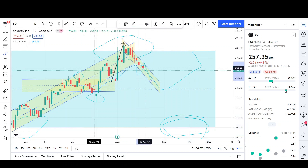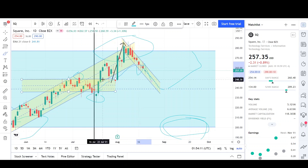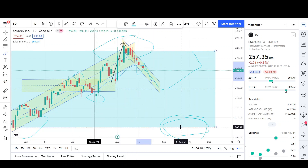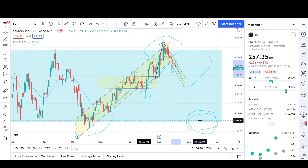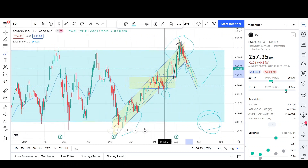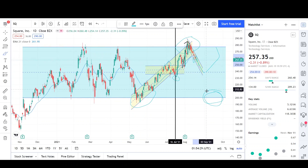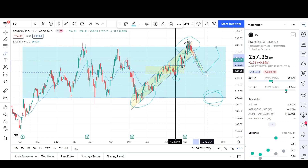It's probably going to stay within this yellow channel and continue lower. The first target I see is the 249 level, and if it doesn't find support there, we'll probably continue trending lower all the way to the 200 level — though that could take a couple of weeks, probably end of this year. I'm not bullish anymore; I would switch to being bearish because that's what the technicals tell me.